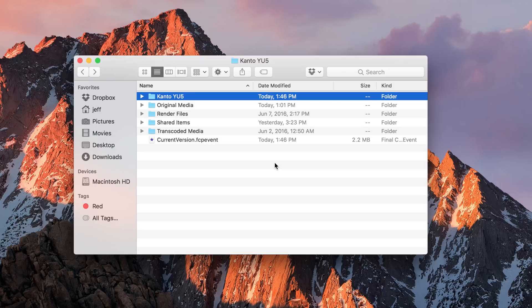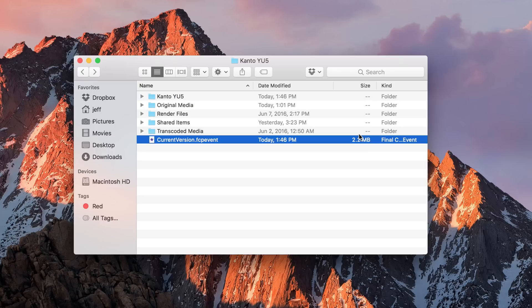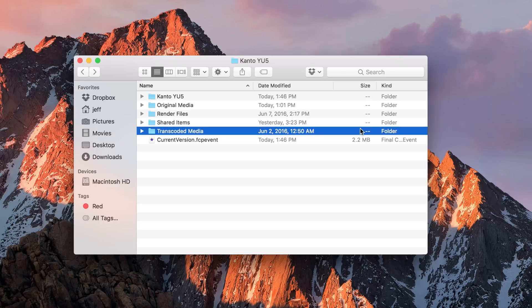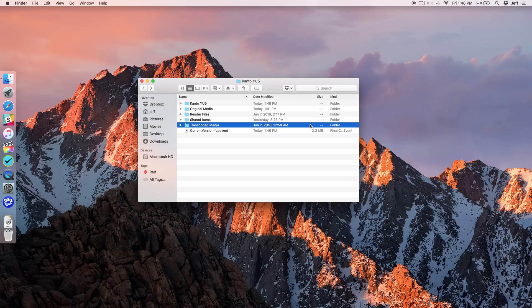One of the most handy features of the list view is this size column, which tells you how big a particular file is. You're going to notice that by default, your folders aren't given a size, so it won't tell you the cumulative value of a particular folder by default, but you can change that. I'm going to show you that right now.